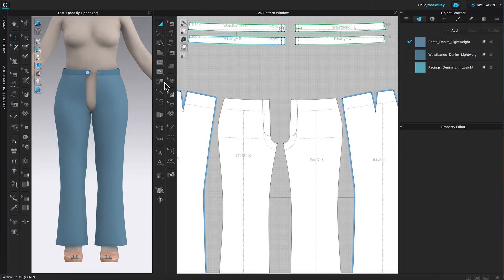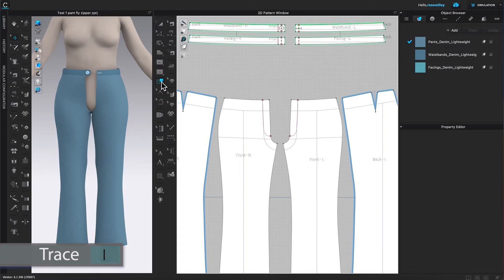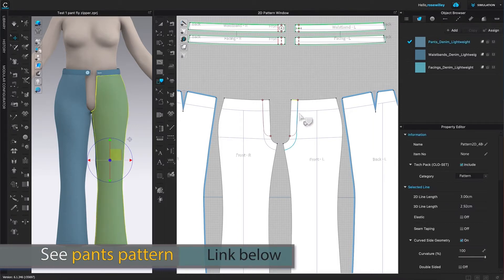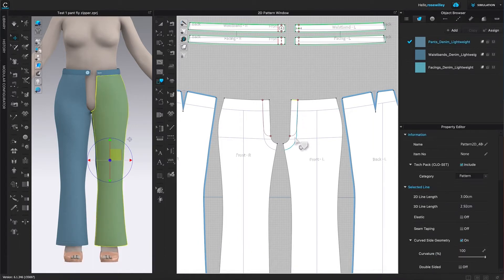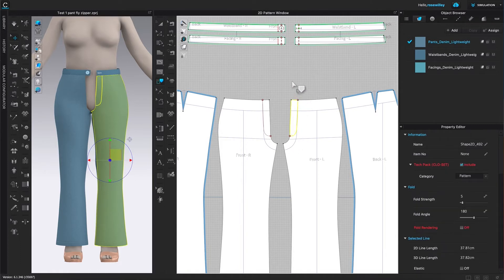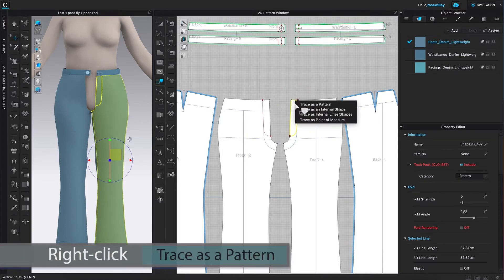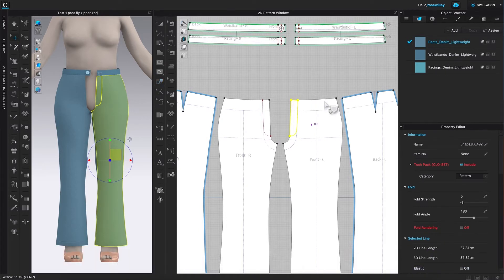I'm going to come over to the 2D toolbar and select the Trace tool — click on it to select. After that, I'm going to click here to select, then press and hold Shift on the keyboard and click on this line to select this fly shape. After that, I'm going to release my Shift key, hover my mouse over that highlighted shape, right-click, and select 'Trace as Pattern'. As you can see, I just traced this pattern.